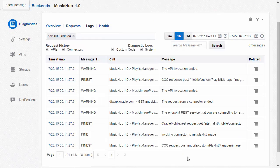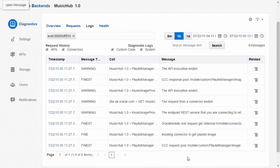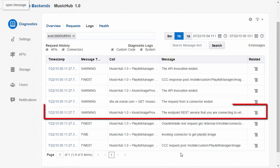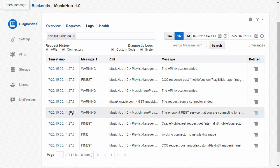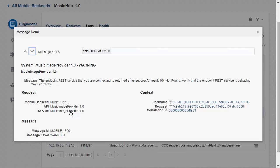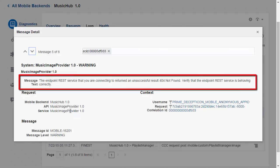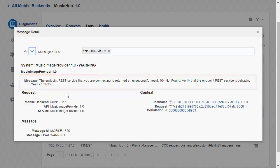Reading from the bottom up I can see a call to the API, then a message from the custom code that it's invoking a connector, a call to a request, then a system message indicating that the REST service call returned a 404. Let's look at that message now. There we can see the full message and it's suggesting I check the endpoint of the REST service to see if it's behaving correctly. That's quite useful information. Let's take a look at the next message.